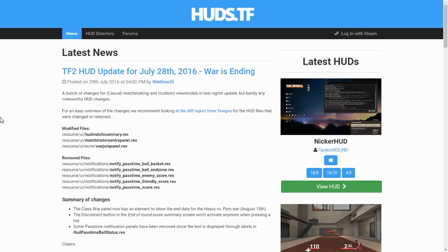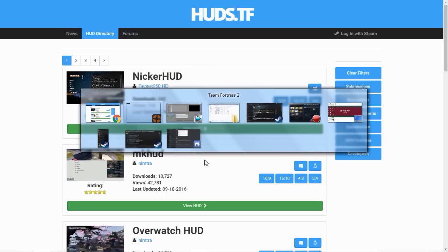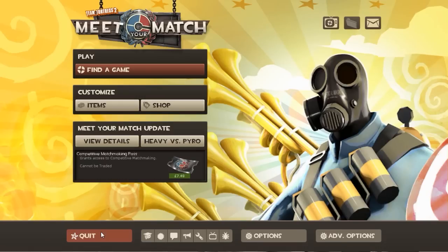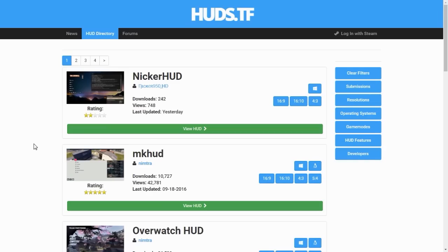You're going to want to head over to this website known as huds.tf. There will be a link in the description, but what this is is essentially people upload their created HUDs for you guys to download and install. I'm going to close my TF2 now just for when we actually download and install the HUD.